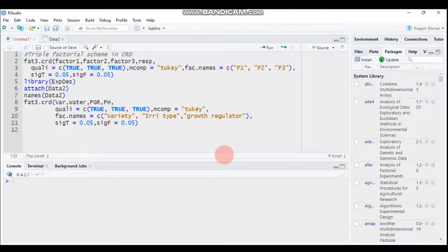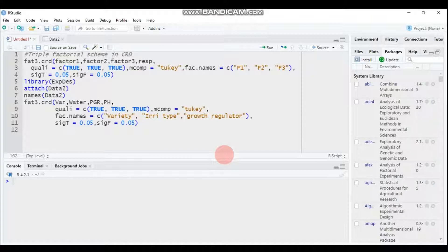Hello everybody, welcome to my channel. Today we'll continue the tutorial regarding factorial experiments, more specifically the triple factorial experiment scheme in CRD using the experimental design package. In the previous tutorials we covered factorial experiments for two factors, so today we'll continue with three factors in completely randomized design.